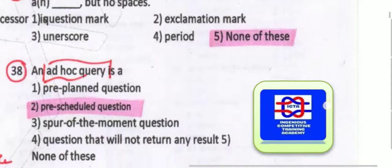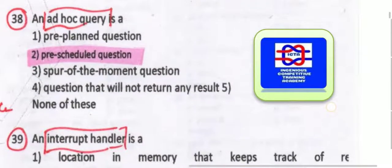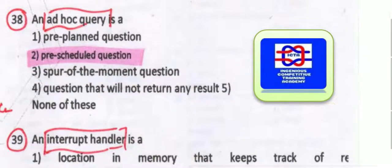A file extension is separated from the main file but with no spaces. The file extension is separated from the main file with no spaces — so none of the above is the answer. An ad hoc query is a pre-scheduled question — that is what ad hoc query means.